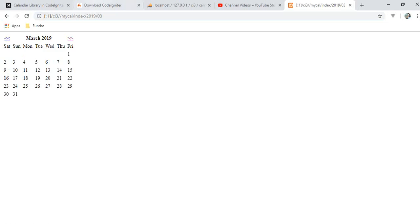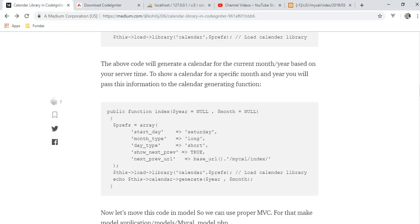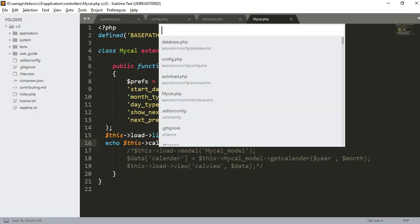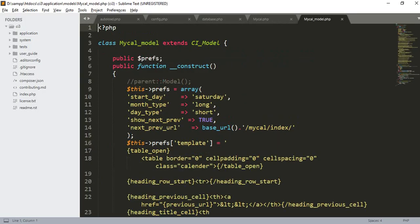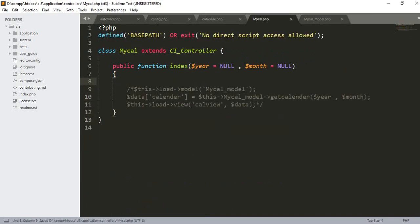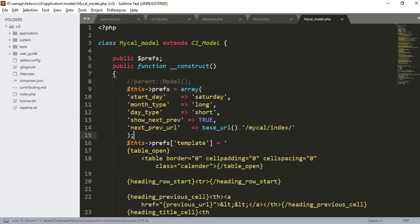Since we are using MVC, let's make a model and put our logic in the model. Let's make a my_calendar_model.php file in the application/models folder. The preferences we defined — I will cut them and put them in model.php.